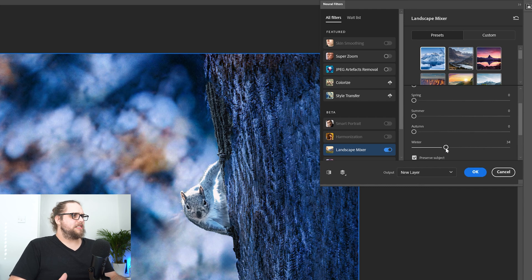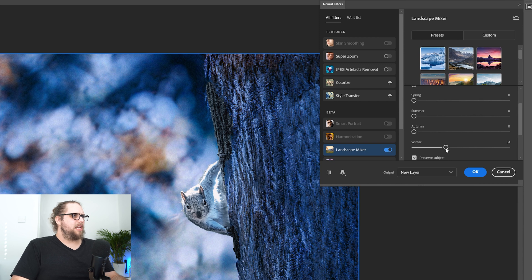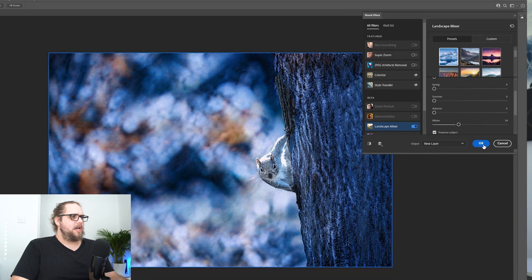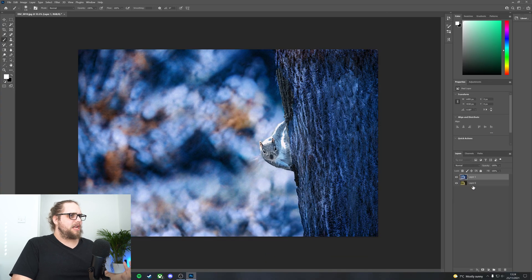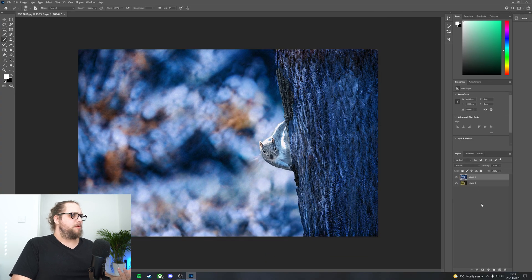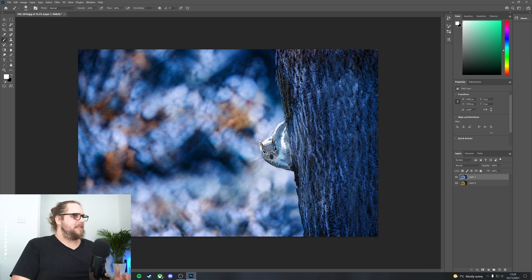A lot of it is just experimenting with how things look until you get to a point where you're kind of happy with it. Okay, let's click OK here. Now there's a couple of things I would probably want to tidy up a little bit here.